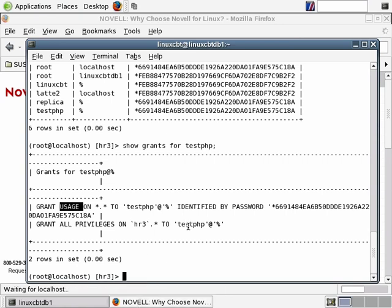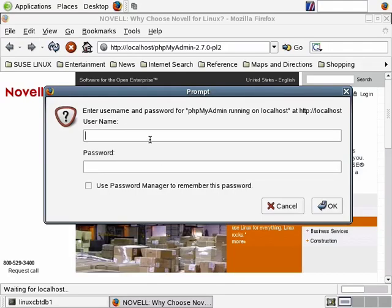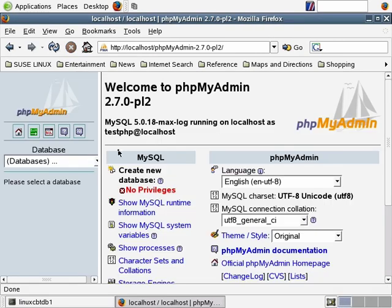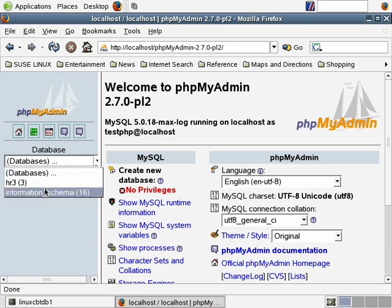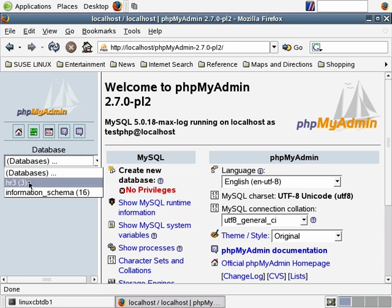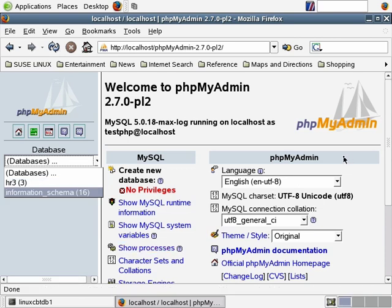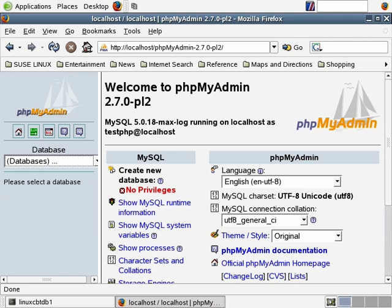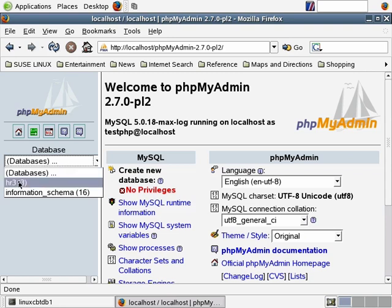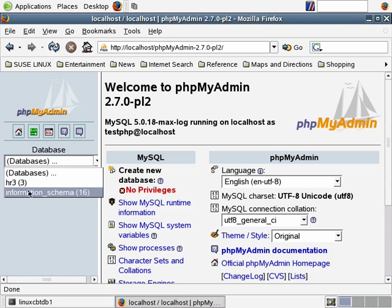Let's rerun the select query which shows all users — the user is there. Then we'll do show grants for test.php to confirm the user is limited to a single database. test.php is able to use the server but only able to interact with one database. Let's go to the browser and attempt to log in as test.php with password ABC123. We paste the username and password — it logs us in. The only two databases we can see are information_schema, which all users can see by default, and the hr3 database.